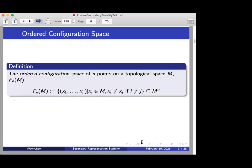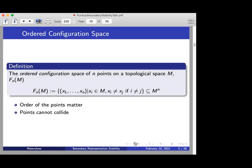So what is an ordered configuration space? The ordered configuration space of n points on a topological space M, written F_n(M), is an n-tuple of points all in M where all points are distinct. What's important here: the order of the points matters, and points cannot collide. For the purpose of this talk, M is going to be a nice differential manifold — almost everything we consider will be some non-compact or open manifold.